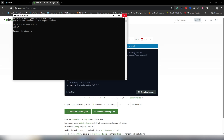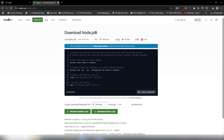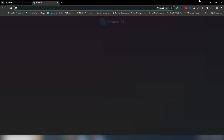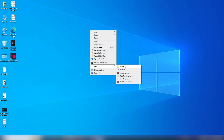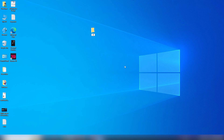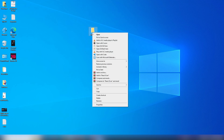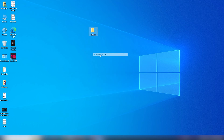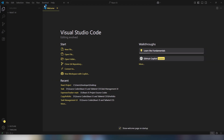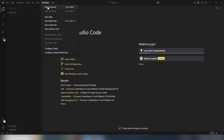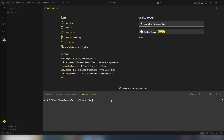Let's get started installing React.js. Create a folder on your desktop — I'll call it 'react.js' — then right-click it and open it with the VS Code editor. Inside VS Code, click on Terminal, then New Terminal, and you'll see your project path in the terminal.